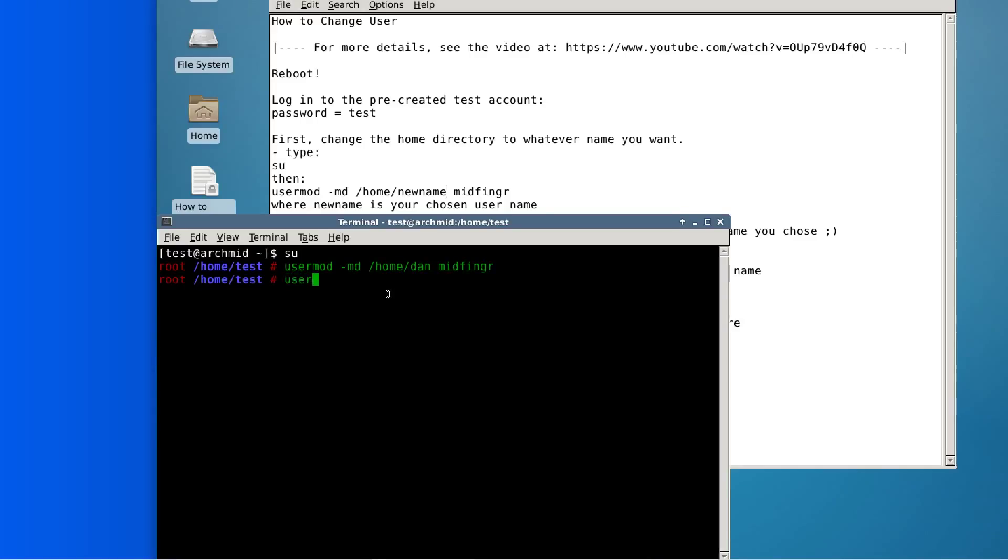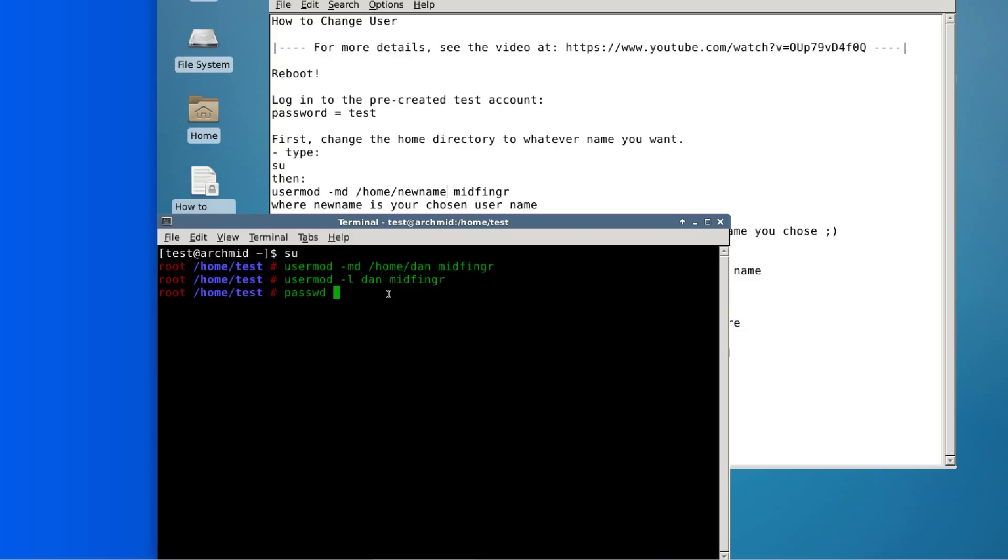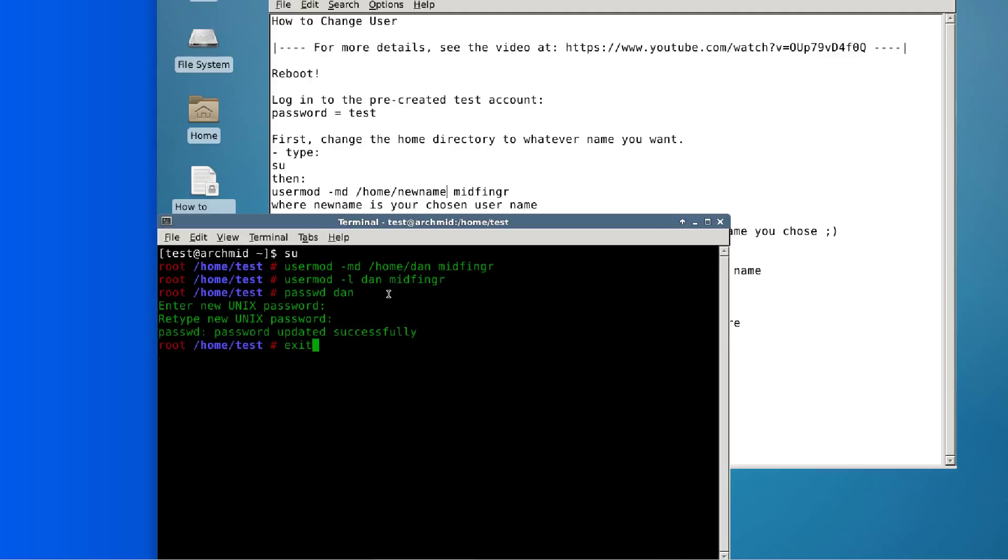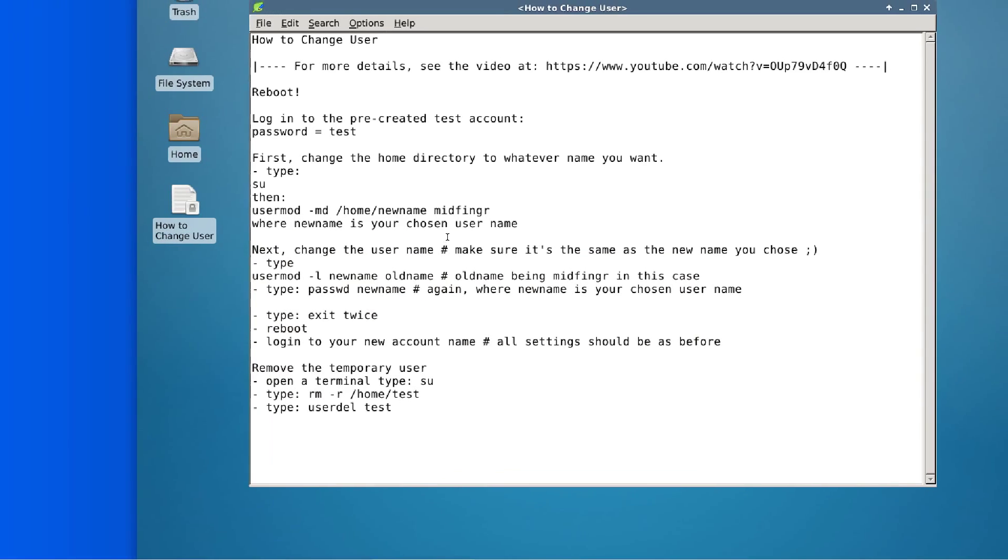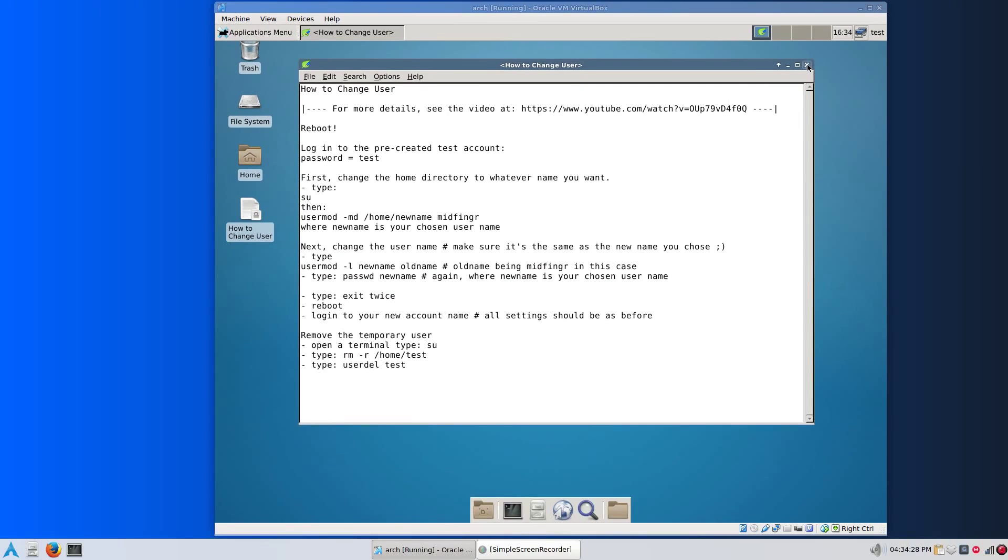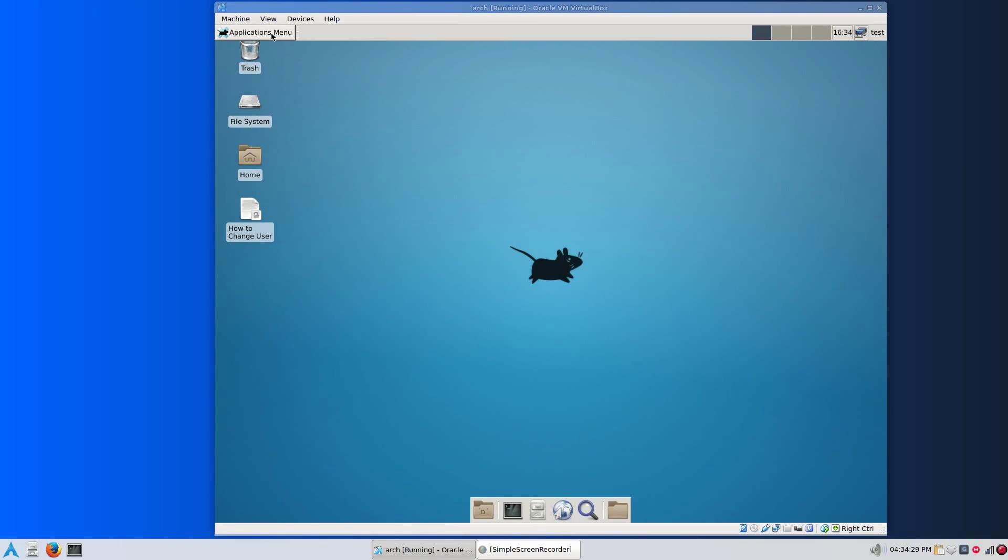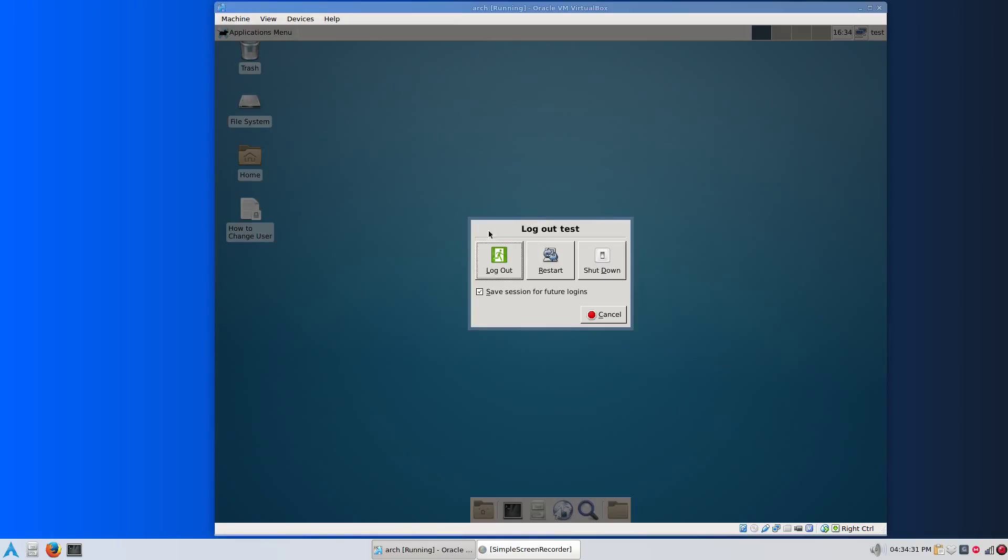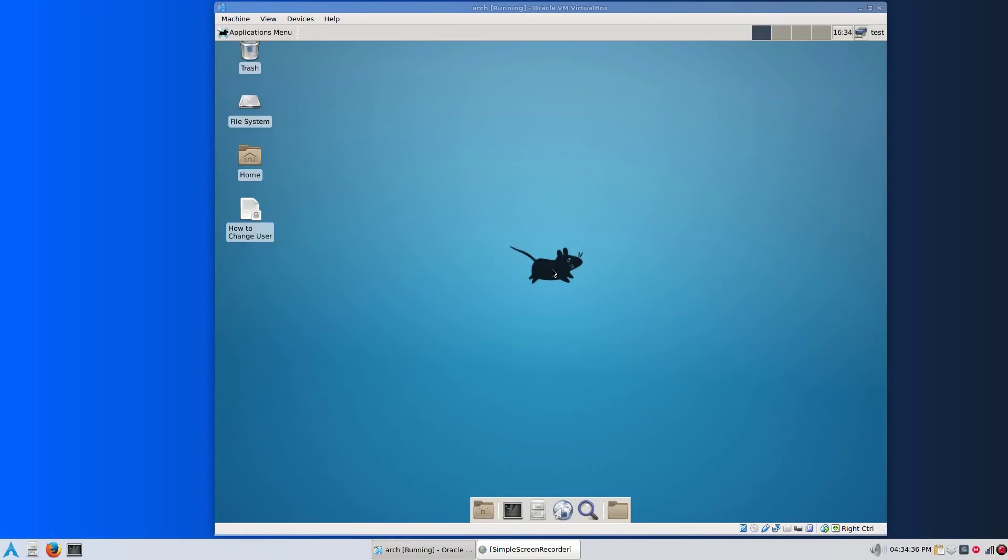Password for your new name. Type in what you want. Type exit and exit one more time. You can close this and just log out. Don't worry about saving session because this is going to be, you can delete this. We'll restart.